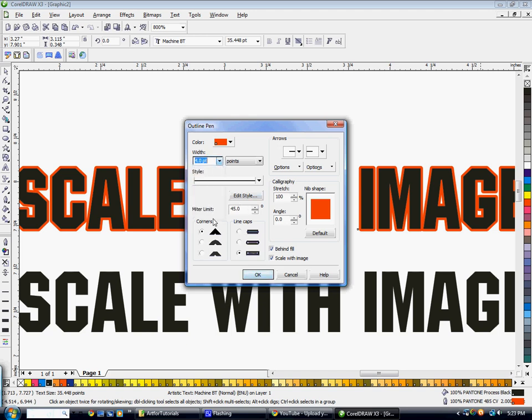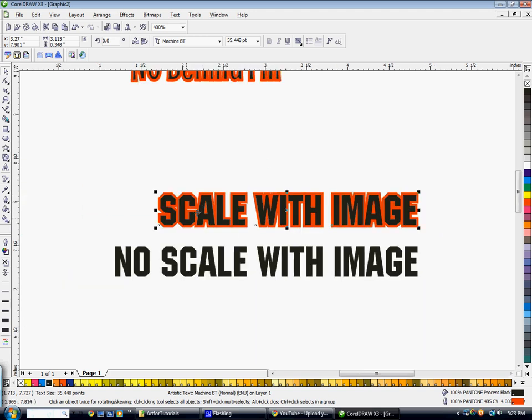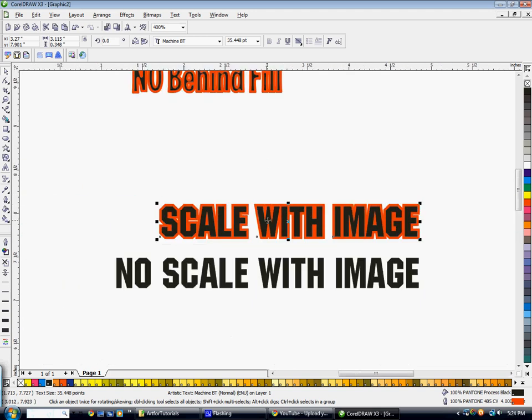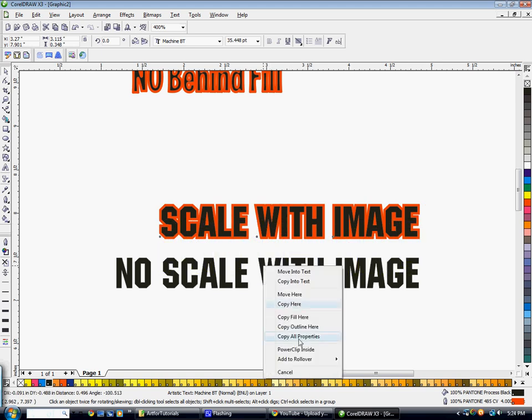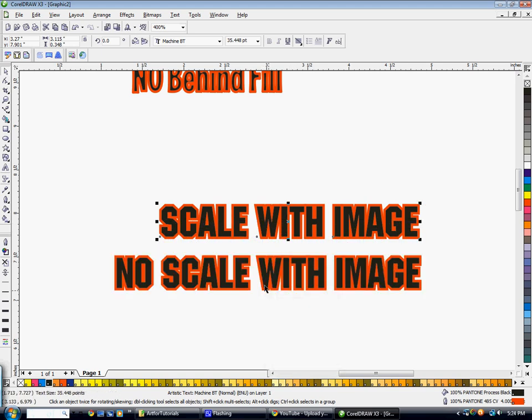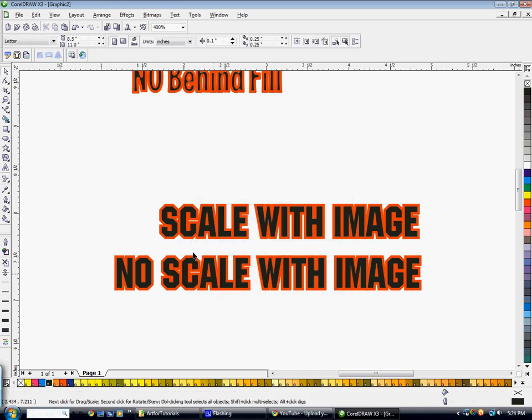Hit OK. Again, this is with scale with image on and behind fill on. And then we're going to right click and drag this here to copy the outline here. But on this second one, I'm going to go in here and I'm going to uncheck scale with image and hit OK. Now at first glance, those look the same still, nothing really wrong.